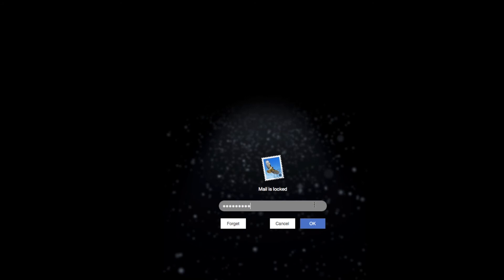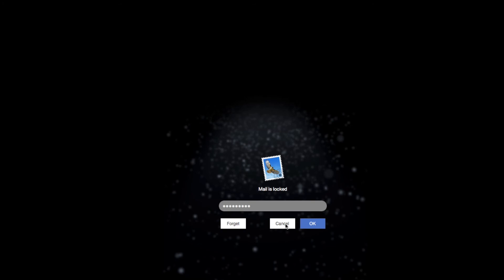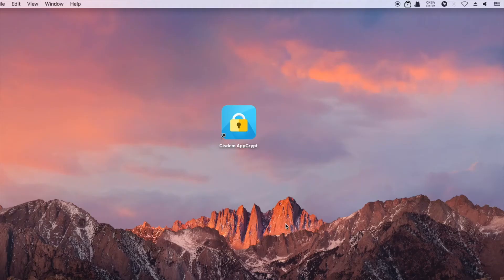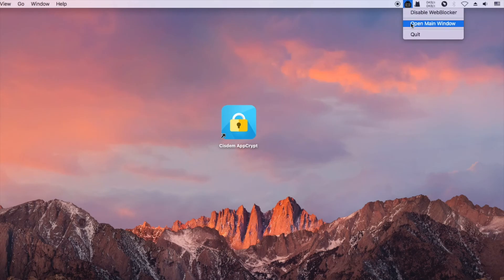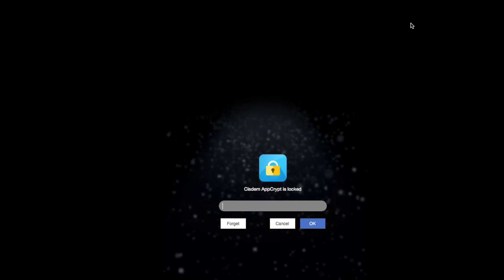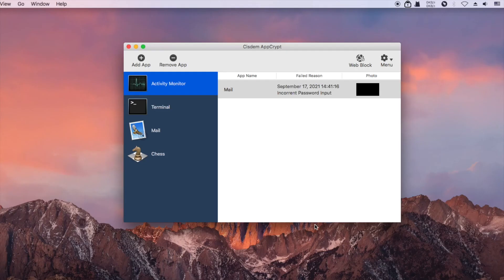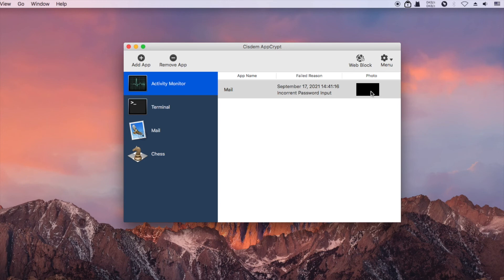I enter a wrong password. Here the photo appears to be a black square because I covered the camera on my Mac just now, for the sake of privacy.